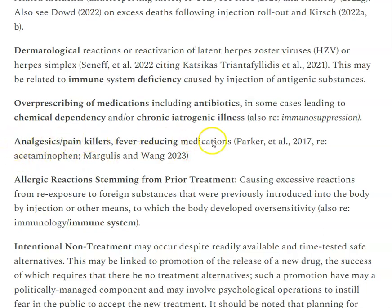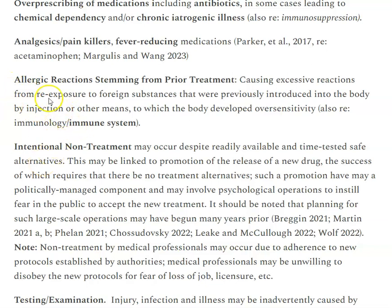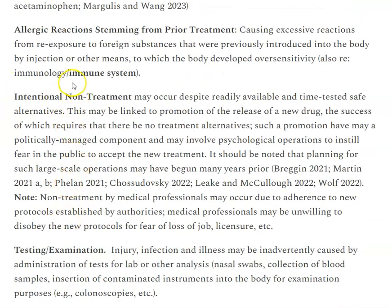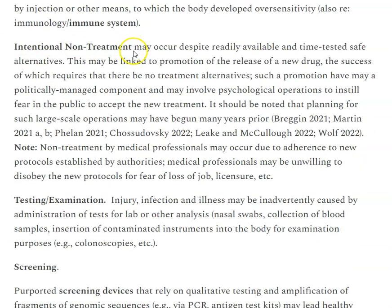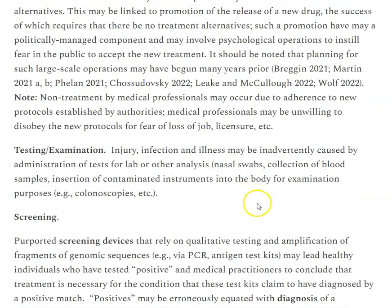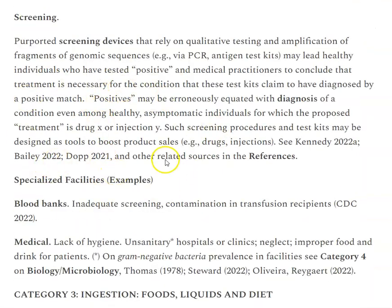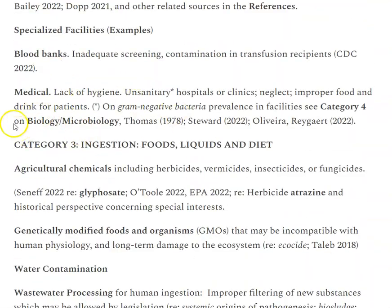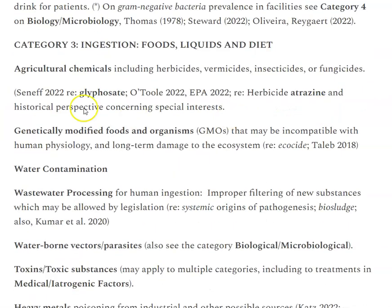Analgesics and painkillers — fever-reducing medications commonly used — may also be linked to certain conditions studied by scientists like William Parker. Acetaminophen is noted as an example. There are also allergic reactions, intentional non-treatment by policy protocol which can be fraudulent and cause damage and hurt people, screening issues, blood banks, and medical hygiene issues.